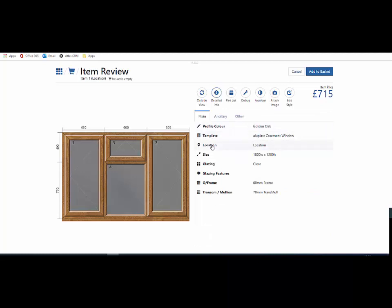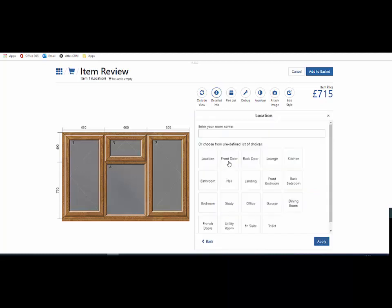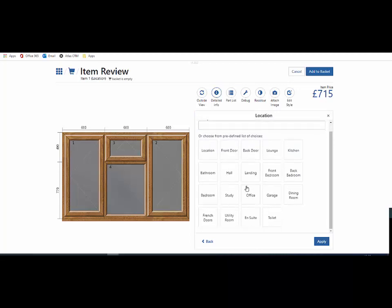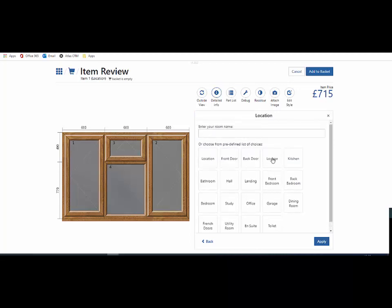I can add a location. There's a choice of locations pre-populated. I can pick one of those or I can add my own in the text box at the top.